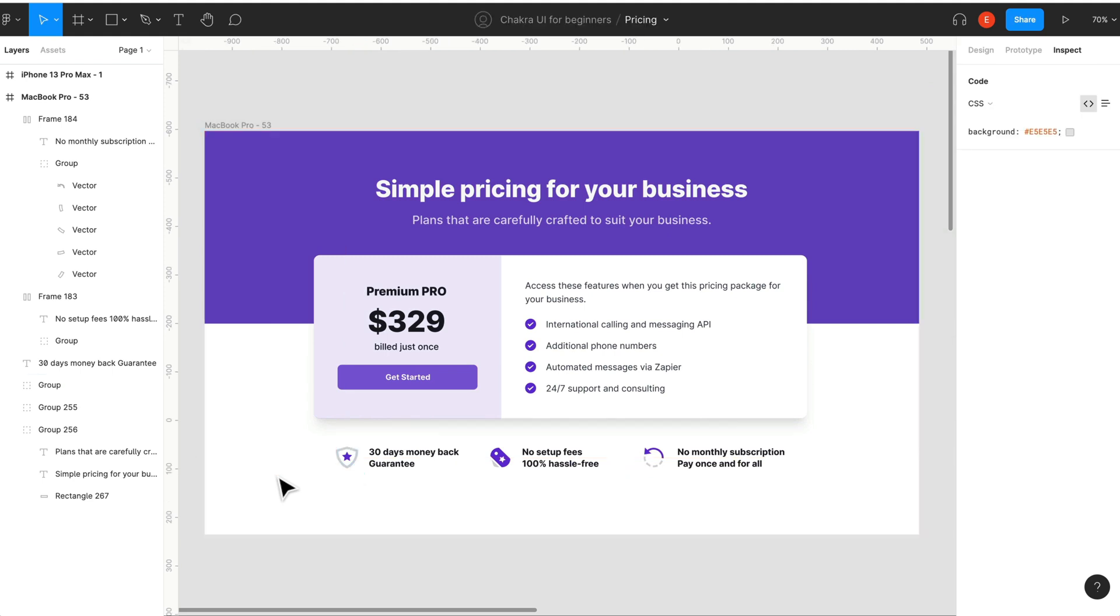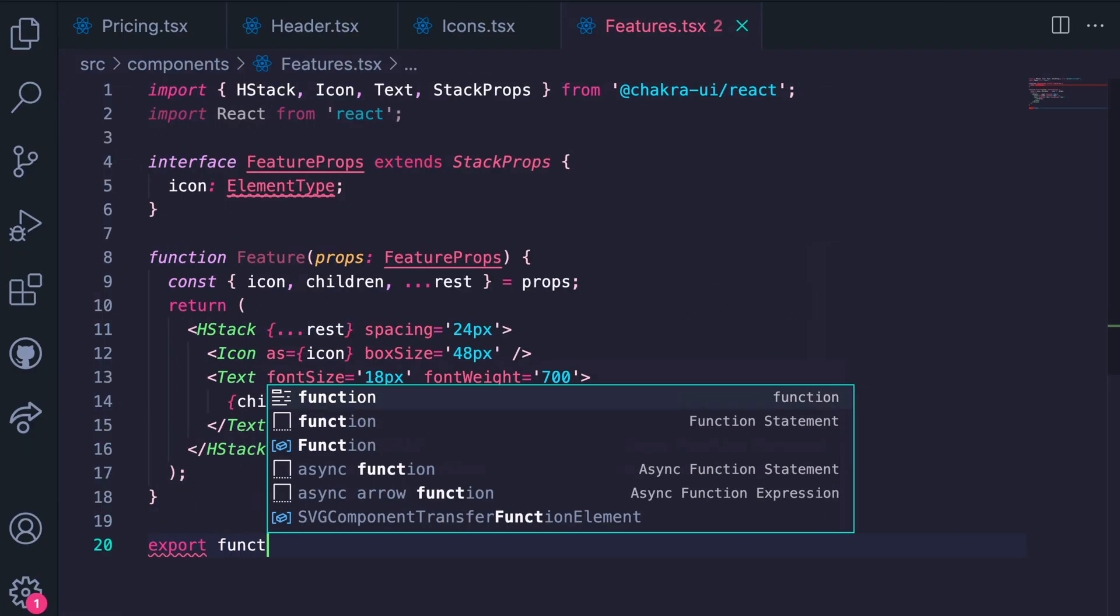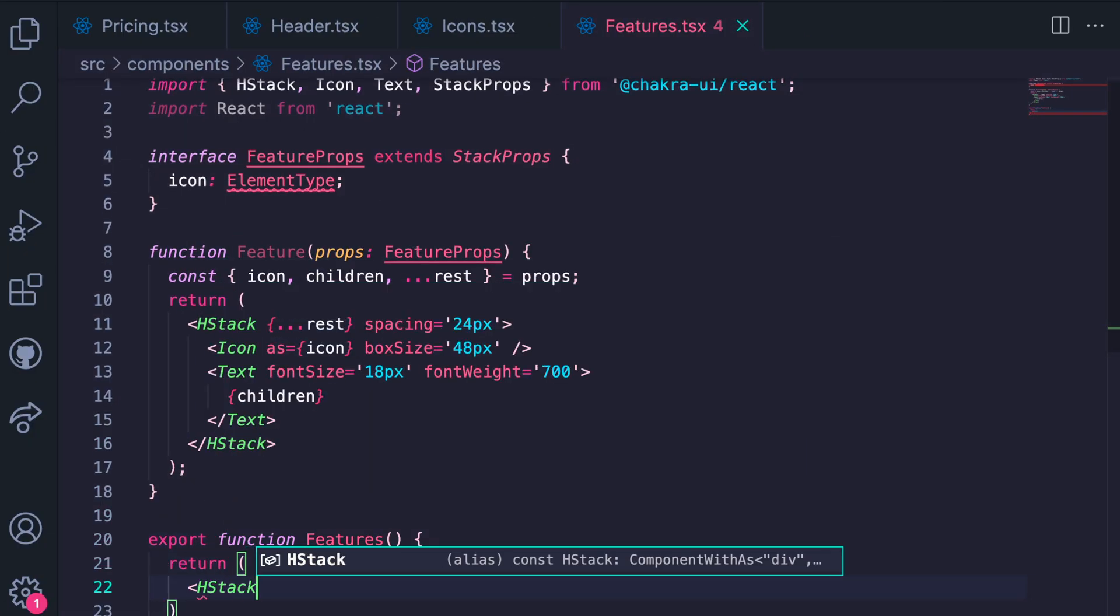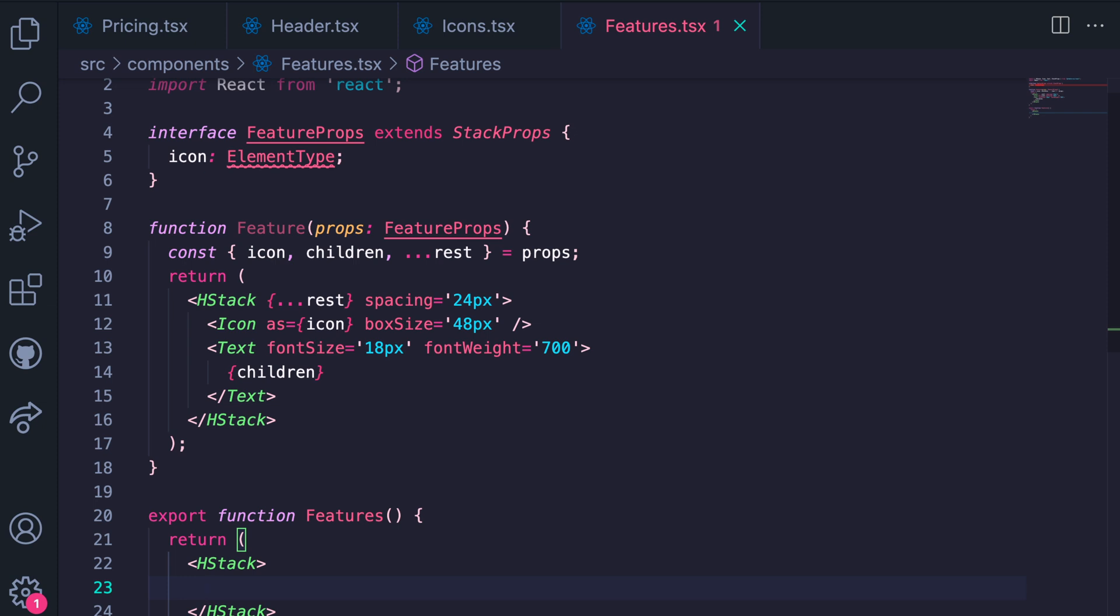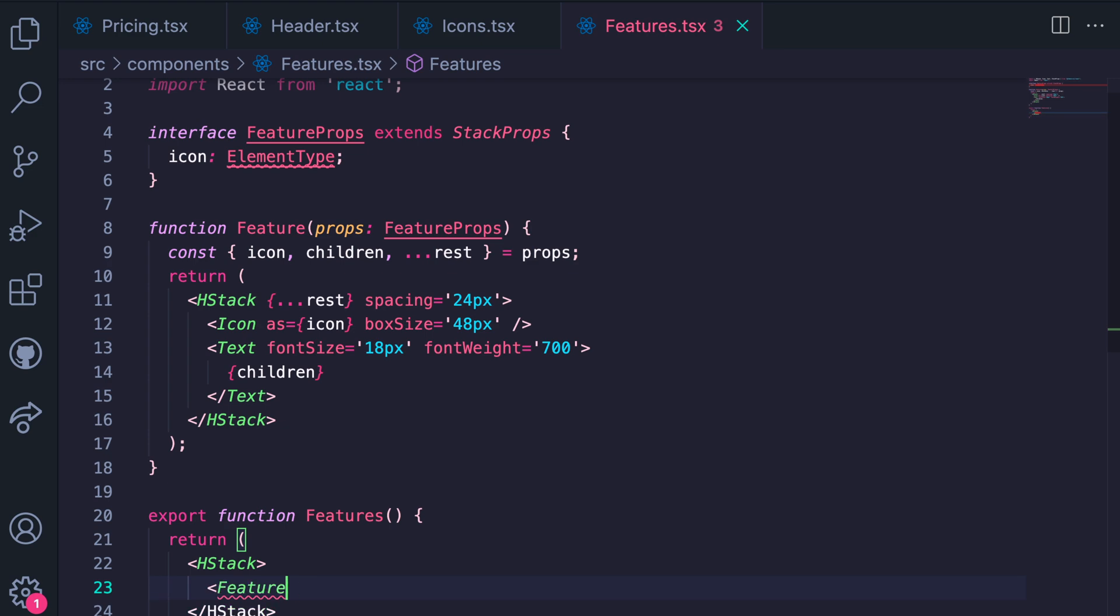Looking at the design, we see that each of the features are horizontally stacked. So we're also going to be using an hstack here. And then we render a Feature component we created earlier, passing in the necessary props.